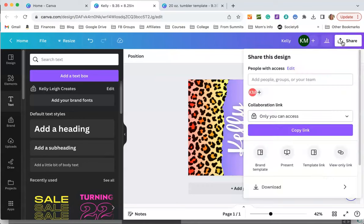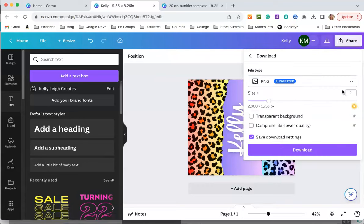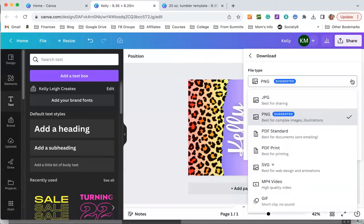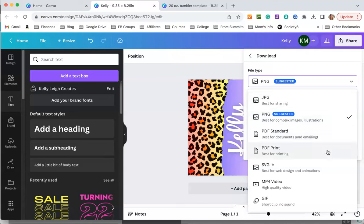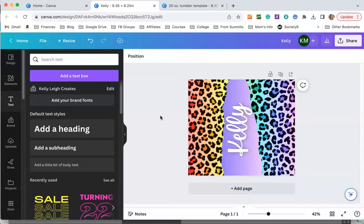If you come over here to the share button and download, you can save it as a JPEG, a PNG, or a PDF. Just click on whichever one that you want and save it to your computer. Then you can open it up and send it to your sublimation printer.